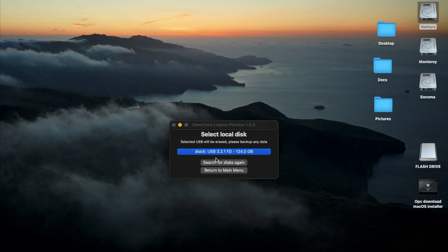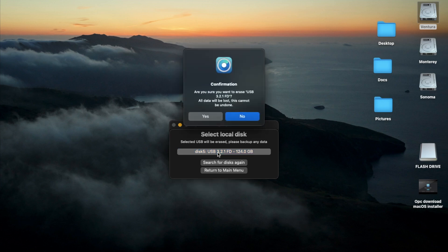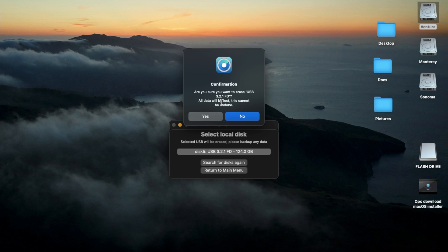And now it's going to ask you to select the local disk. In this case, I'm going to select my USB flash drive. You can see mine says USB 3.2.1 FD. Yours might be a little bit different, but choose your USB flash drive. And then it'll ask you just to confirm if you want to erase the content that are on that flash drive. It will delete anything that's on that flash drive. So I'm just going to click Yes.